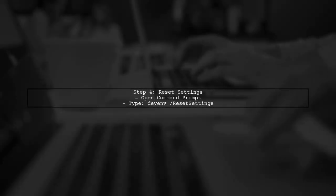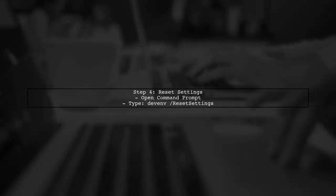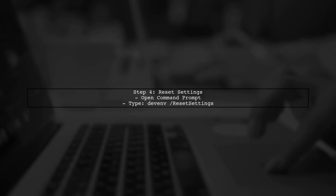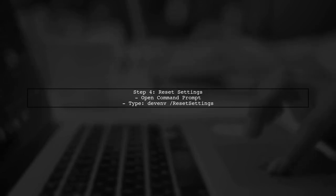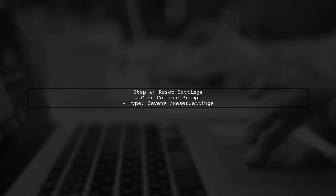Another potential solution is to reset your Visual Studio settings. This can resolve configuration issues that might be causing the hang.